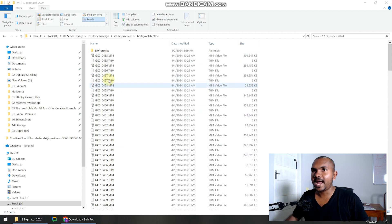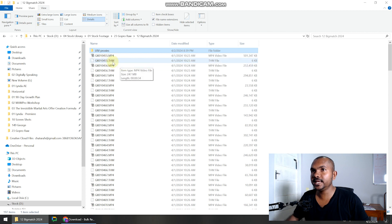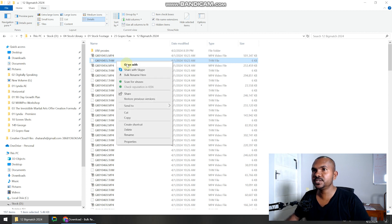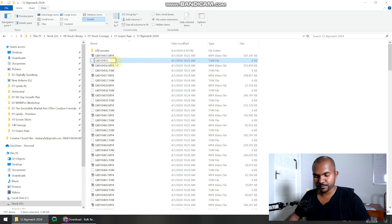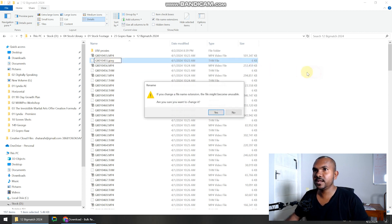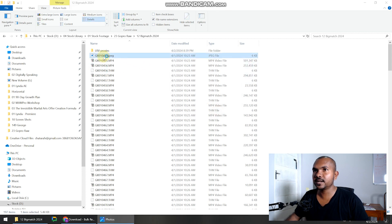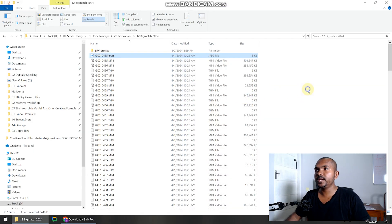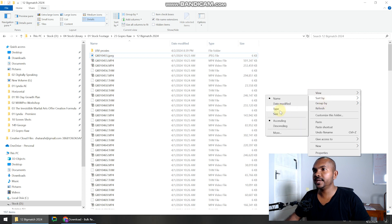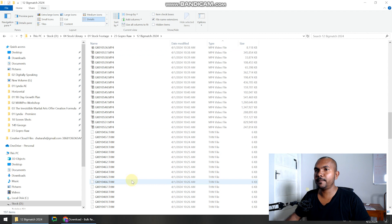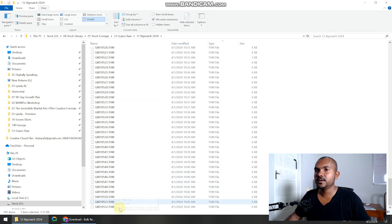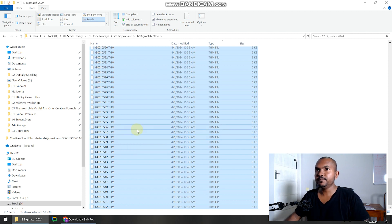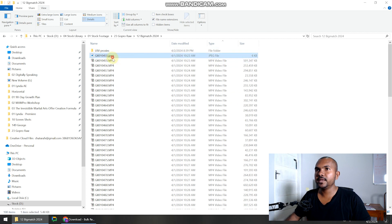I want to show you another point: in this folder you can also see .THM files. These are the thumbnail files created by the GoPro camera. If you rename this to .JPG, it will become an image and you can preview that image — you can see the thumbnail file created by GoPro. We don't need those thumbnail files, so we can sort by type and delete all the thumbnail files created by GoPro.